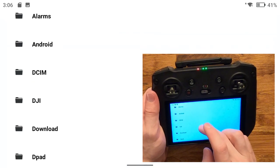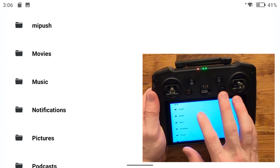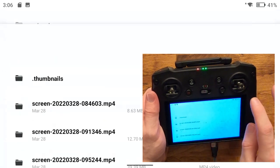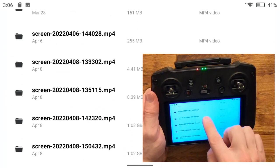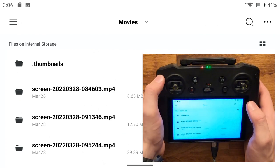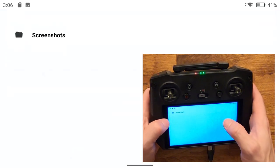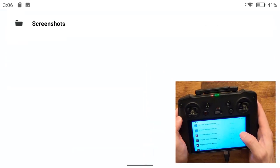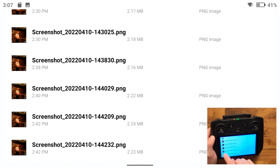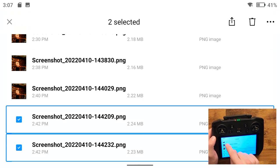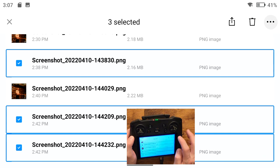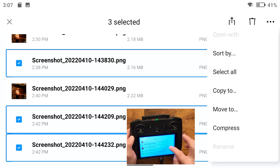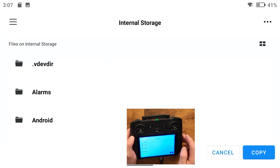From here you can navigate to those same folders, either the movies folder for the screen recordings or the pictures folder for screenshots. Select the files you want to copy by tapping and holding on all the ones you want. Tap the three dot menu on the top right and choose copy to.